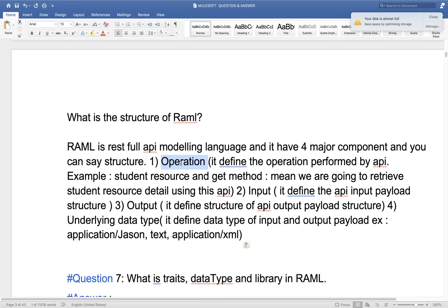The second component is Input. If we want to fetch customer detail, we need a customer ID. Or if we want to fetch customers with a monthly purchase range from 10,000 to 20,000, we pass those limits. Input can be passed in multiple ways: in the header, as a query parameter, as a URI parameter, or in the body. Header is used when the input is metadata — not the actual data we are processing.